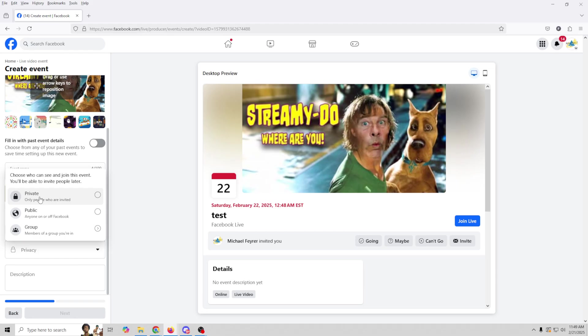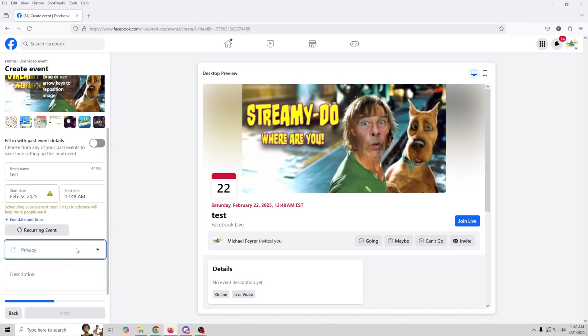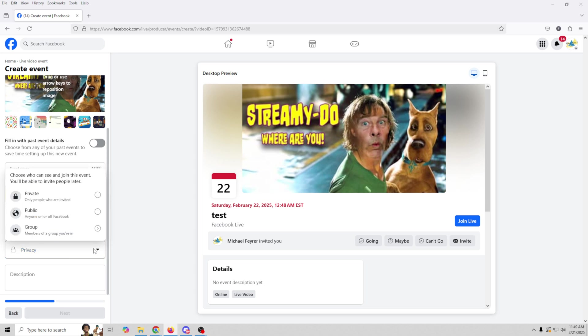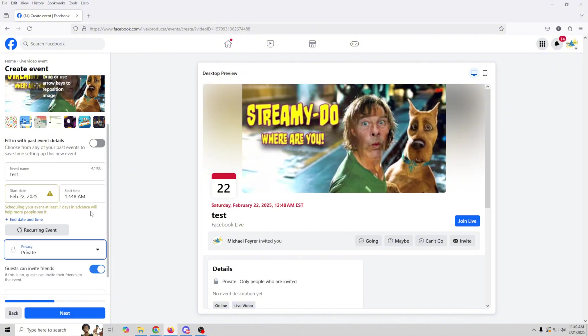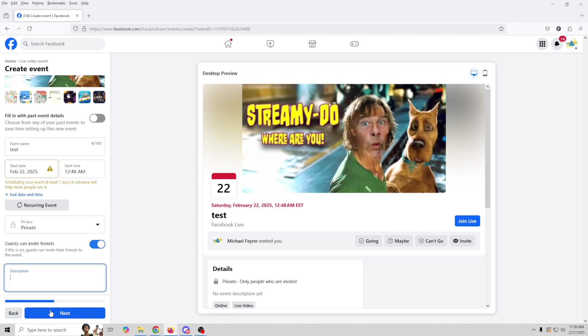So private is only people that you specifically invite to the event. Public means that anyone on Facebook can watch it. Or you can go to a group or something like that if you have any groups that you want to stream to. Now just be aware that when you stream to a group of any specific type, you could run into situations where it's difficult to capture your chat. So just keep that in mind. We're going to go ahead and set ours to private so it's only people that we invite coming in here. And now we can set the description for what our live stream is about.